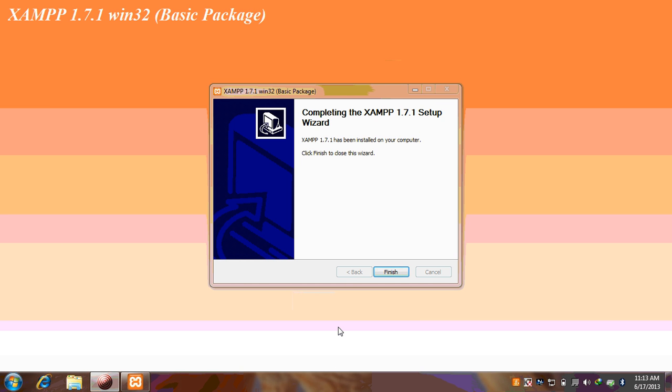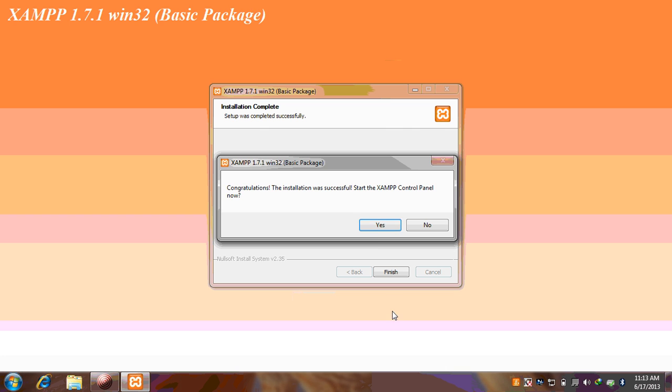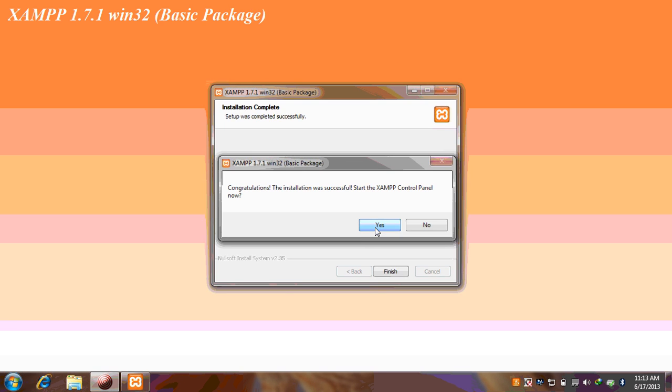Okay, so now completing the XAMPP setup wizard. Now click on finish. Congratulations, the installation was successful. Start the XAMPP control panel now.